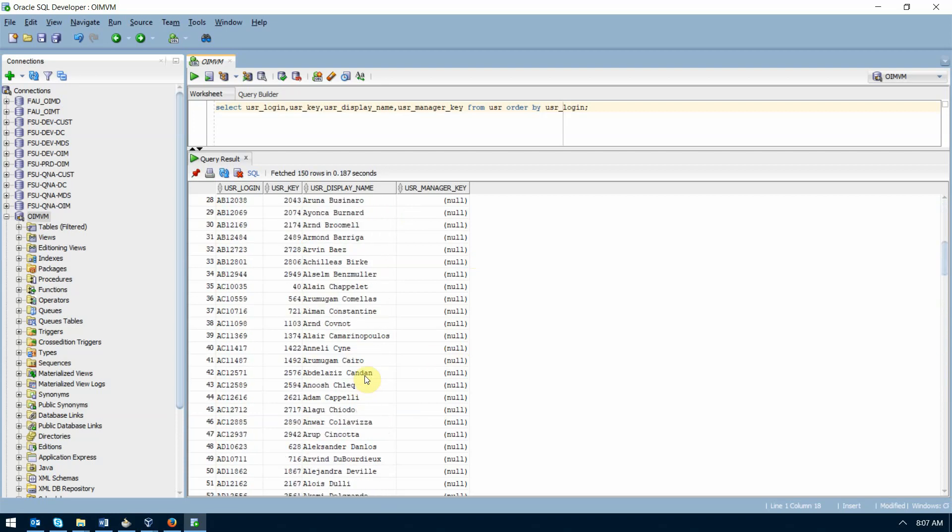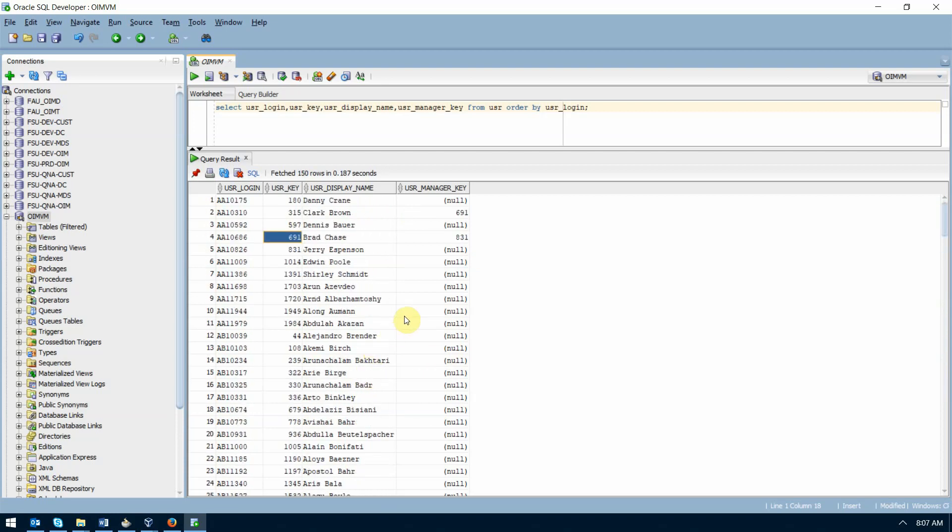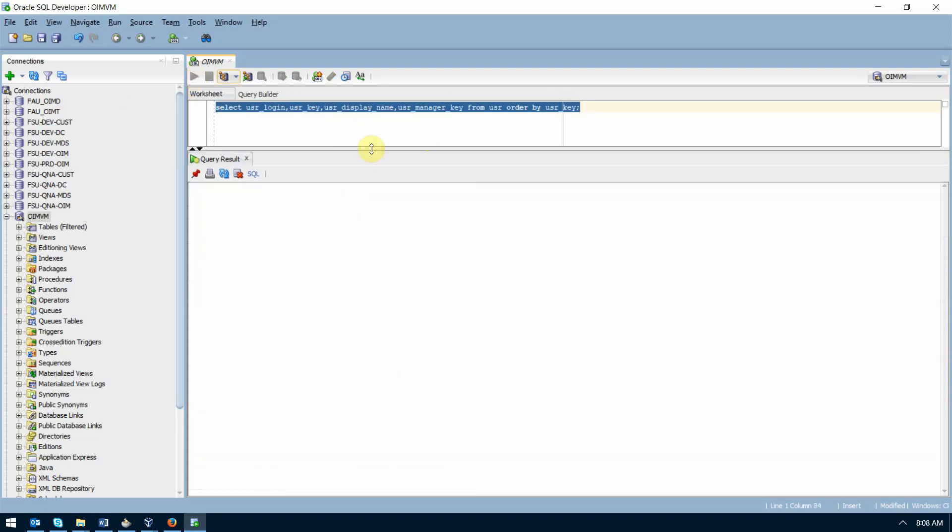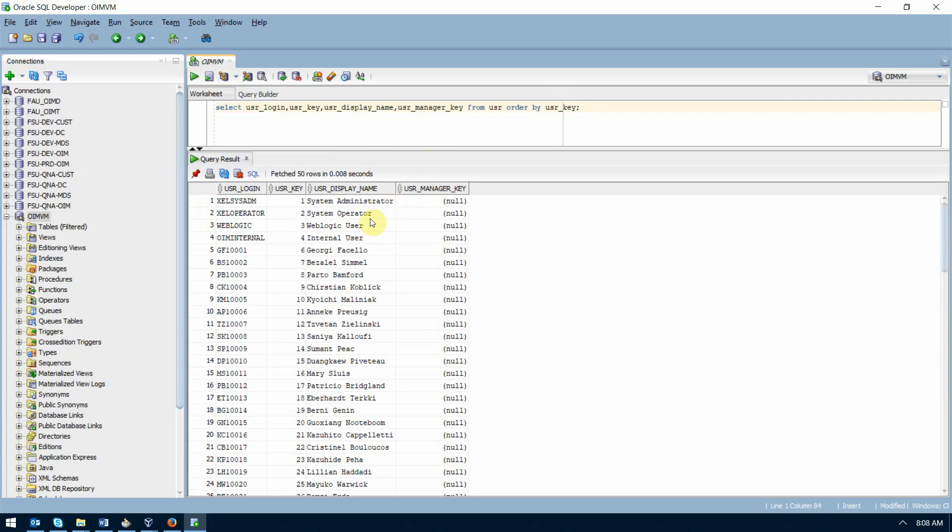So you can make those changes right in the database with some SQL. You would just update all the users whose user key is greater than four, so as not to touch any of the Oracle ones. So, like, for example, let's do this. We don't want to touch any of these guys.